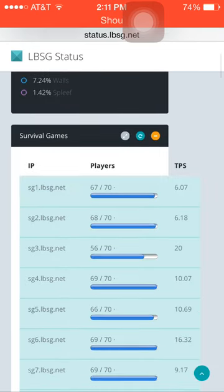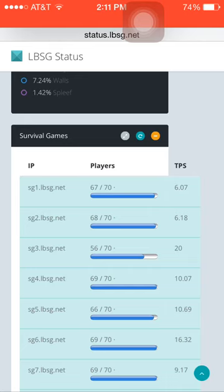All right, and then this is specifically for survival games or any other game that you want to do like Walls or Spleef or whatever. But mainly we're going to be trying to find a server that has room for your friends and it's an easy IP to remember.